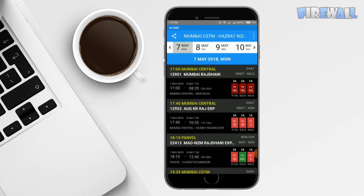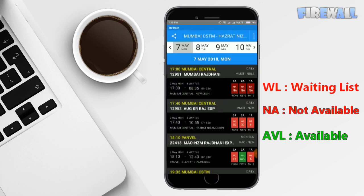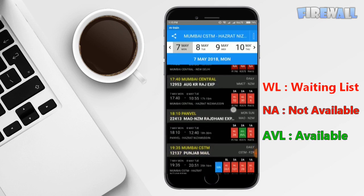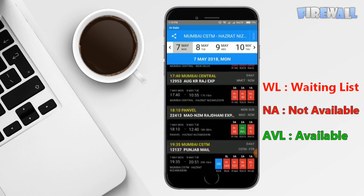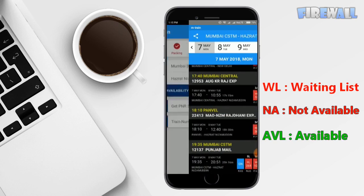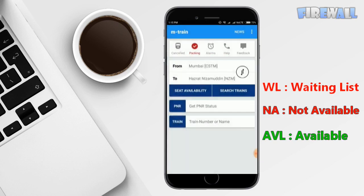WL means waiting list, that's in dim red color. NA means not available, that's in red color. AVL means available, that's in pure green color.